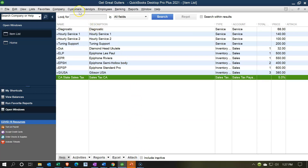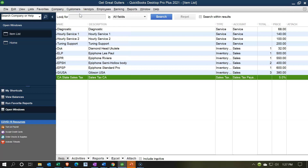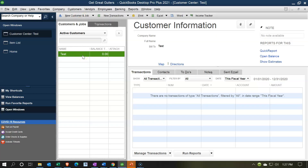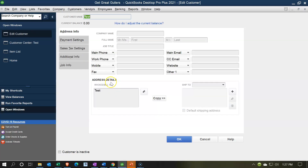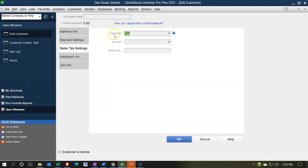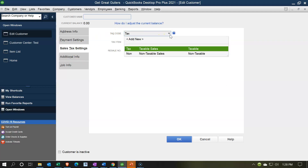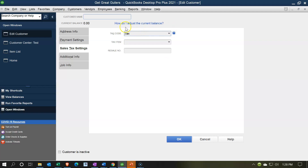Let's look at the customer settings. In the Customer Center, I can go into the test customer and view their information. If this customer were tax-exempt, I'd go to the Sales Tax tab and set the tax code to non-taxable. Most of the time customers default to taxable, subject to what they purchase — services are typically non-taxable, and inventory goods may be taxable. But if a customer is a nonprofit or has some other exemption, you can mark that specific customer as not subject to tax.